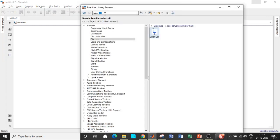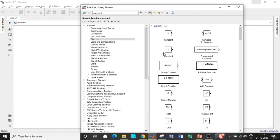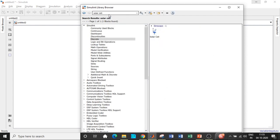In MATLAB, click on the Simulink Library Browser. First, search for a Constant block and add it. Then search for Solar Cell and add that block. One important observation: blocks shown in blue are physical quantity blocks associated with real-life objects — for example, a sensor. These need to be converted to a form suitable for MATLAB Simulink to accept.